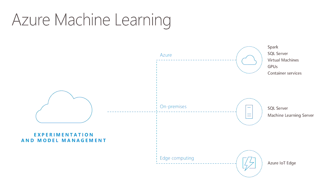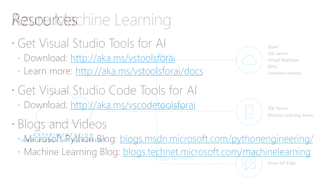Because we've integrated Visual Studio Tools for AI with Azure Machine Learning, I can easily scale out my model, not only to train it, but also to deploy that model to a wide variety of use cases in Spark, in SQL Server, on-premise, and more.